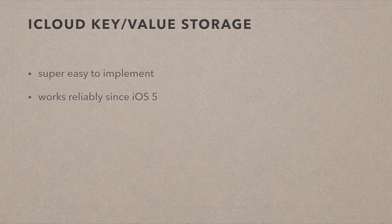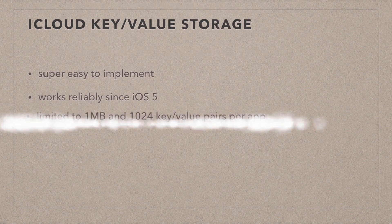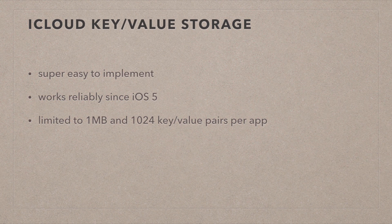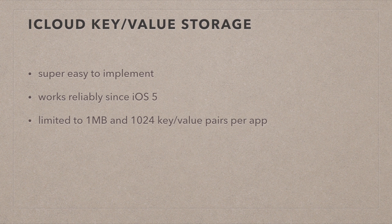Key value storage is also a great starting point for iCloud development. So if you haven't done anything with iCloud, look into this first. It's really easy to do. There is one downside I thought I'd mention up front. iCloud key value storage is limited to 1 megabyte per app or 1024 key value pairs per app. So whichever capacity is exceeded first you'll get a warning and further data is not being saved.